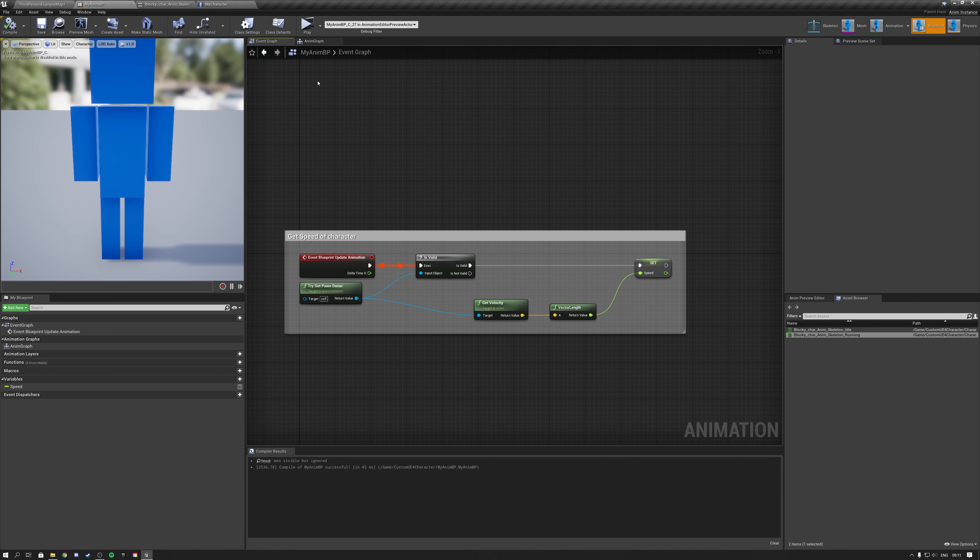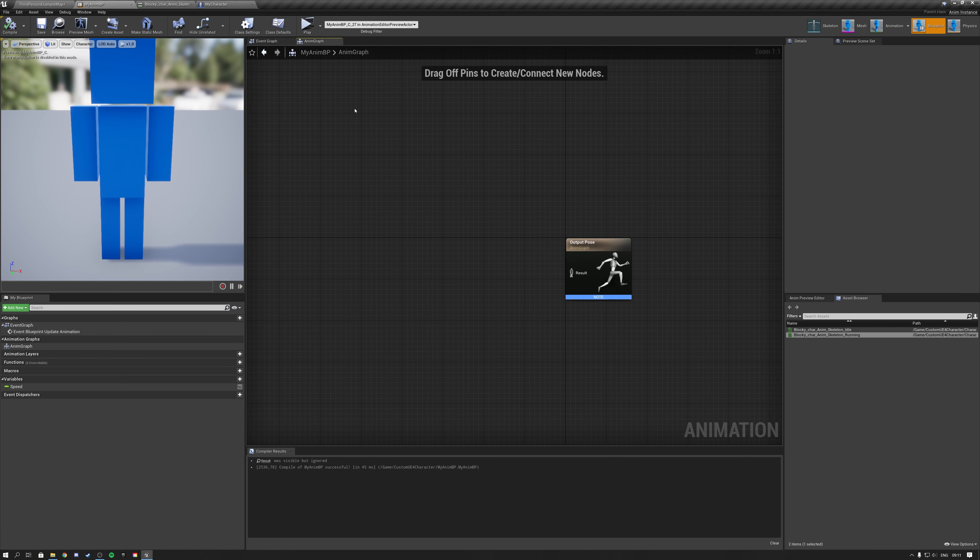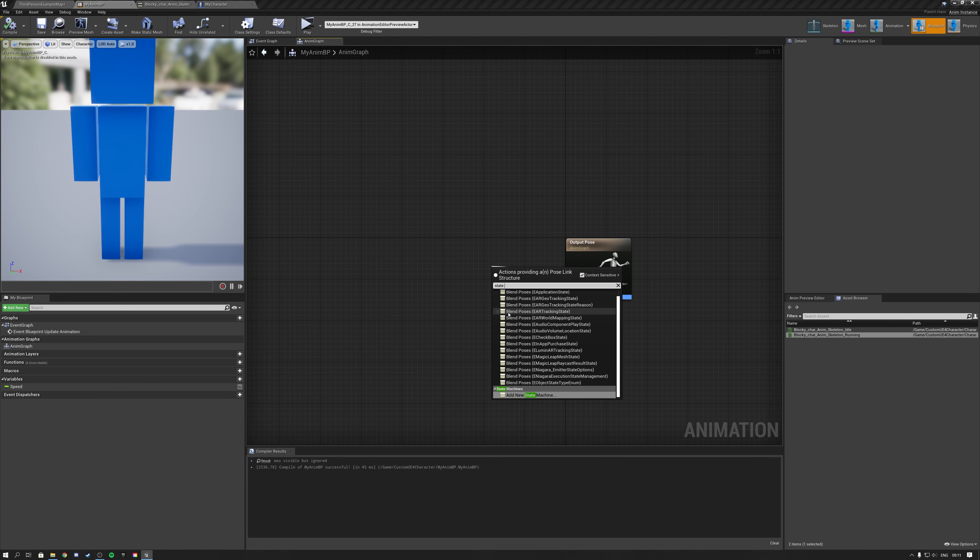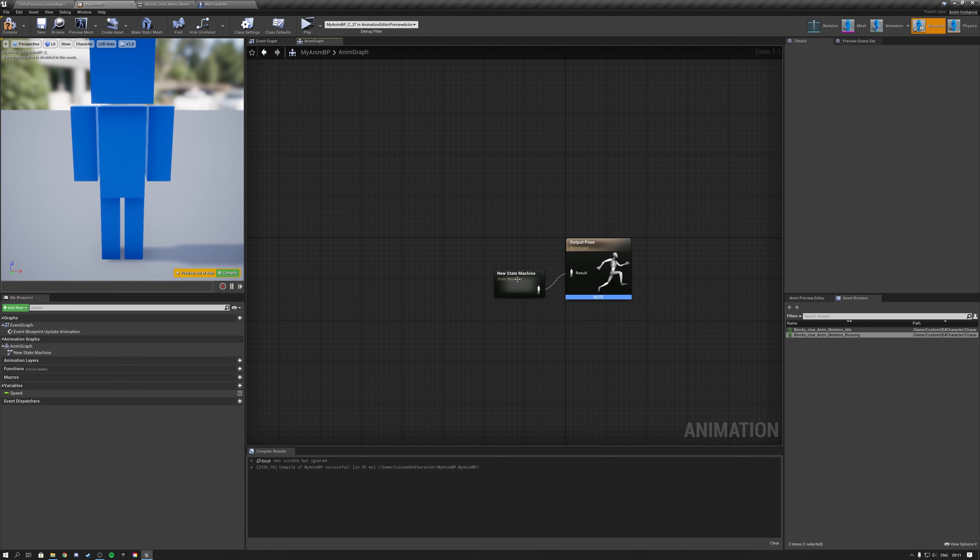Since I only use two walking type animations, this is the only variable that I require to determine which animation to play. We then open up our anim graph, in which we create a state machine, which is used for determining the animation state of our character based on conditions. Like I mentioned before, my only variable currently is speed.